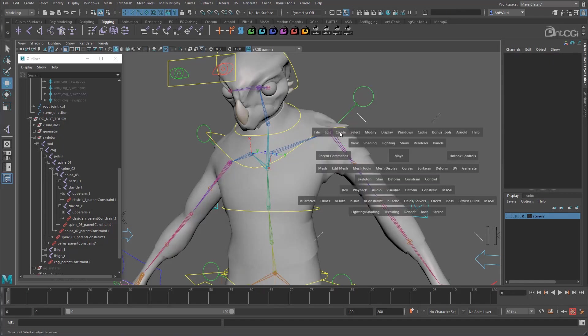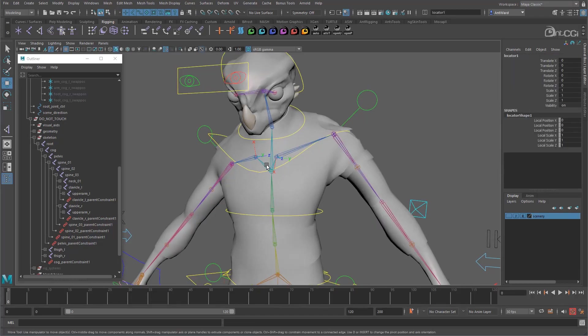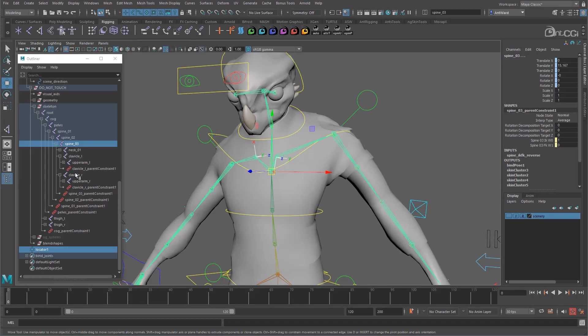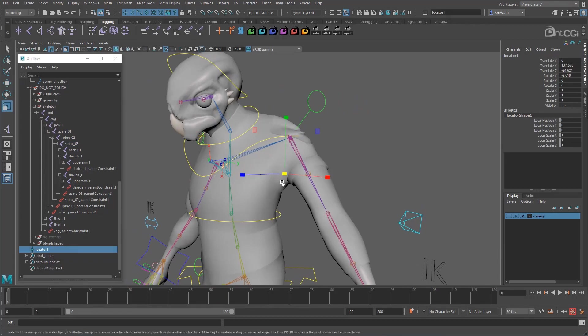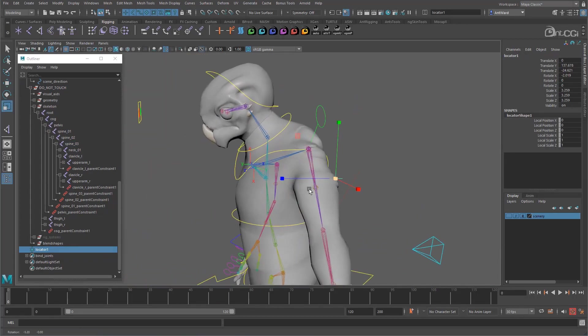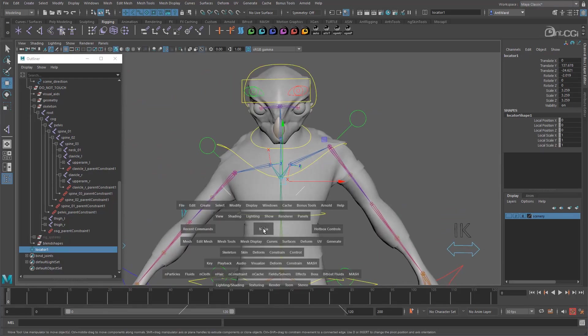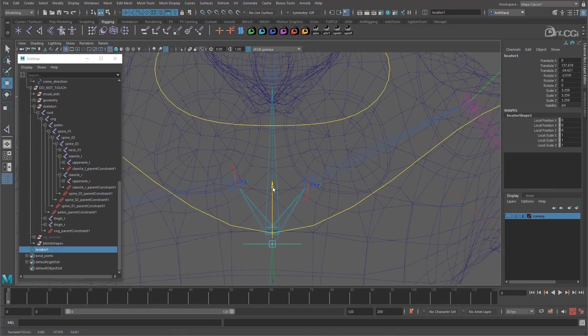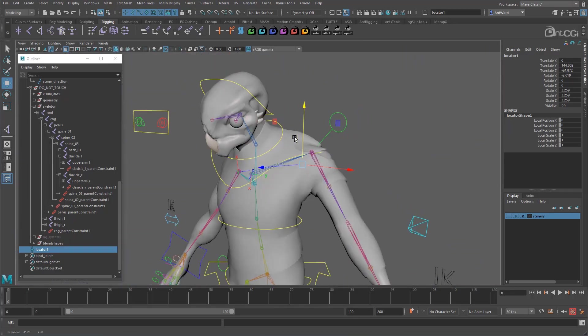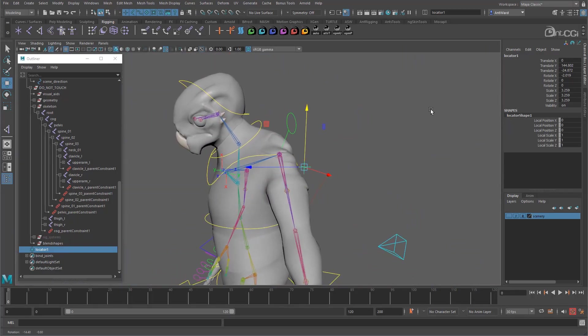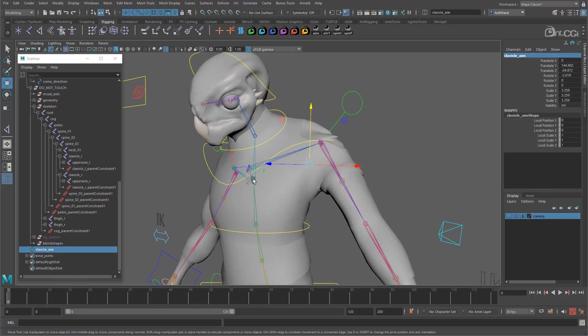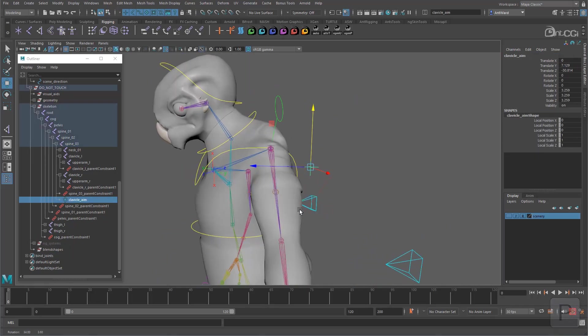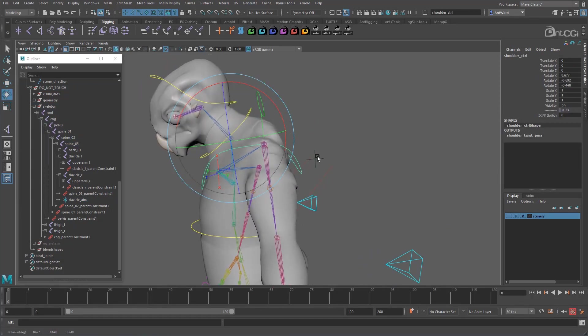So create a new locator and match it to the upper spine or spine 3's position. So it's up here now. Let's move it back behind the torso and scale it a little so we can see it. I'm also going to move it up a little so it's more in line with the clavicle's Z axis. Around here should be fine. And let's rename this to clavicle aim. We want it to move with the torso, so parent it to the spine 3 joint. Okay that follows. Good.